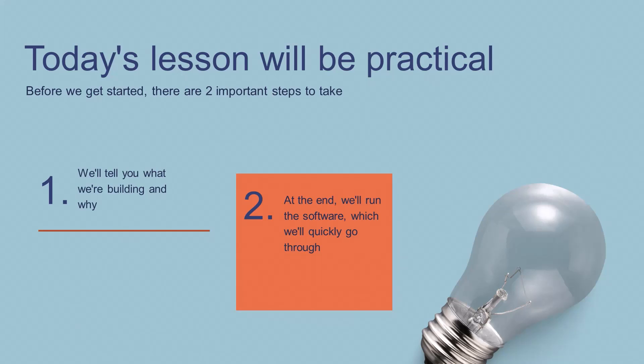I will tell you what market we'll be building a strategy for and why, and in the second step I will show you how to download and run the StrategyQuant software so you can start building strategies.